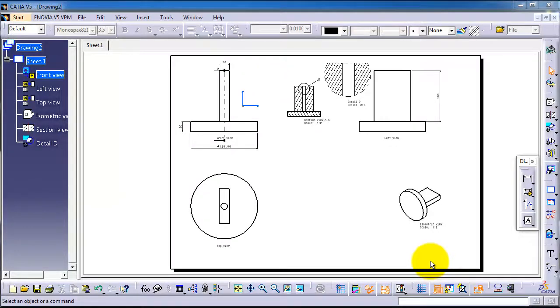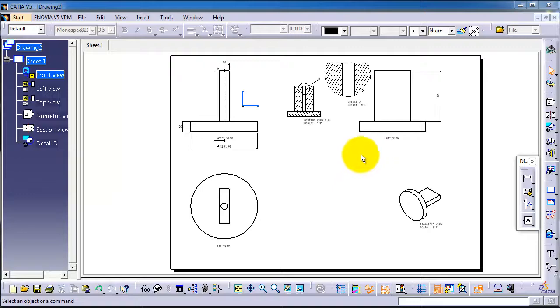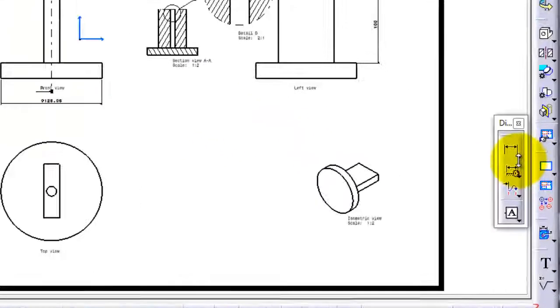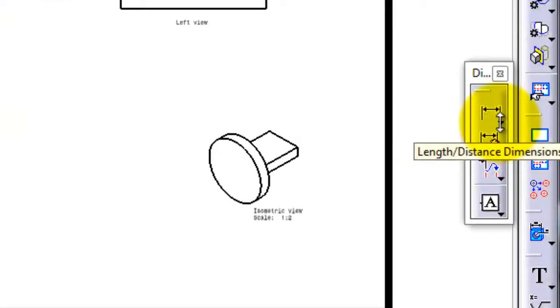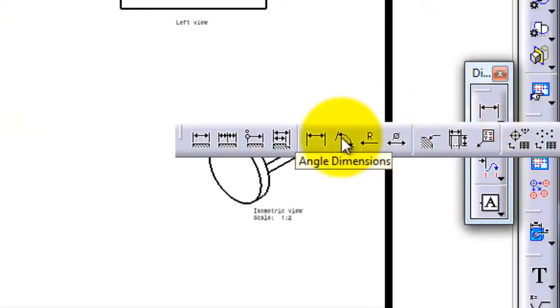Tutorial 100 for angular dimensioning. Now it is time to make the angular dimensions. We learned in the previous tutorial how to make linear dimensioning. As we see here, now let's go to the angular dimensioning, the next option here.